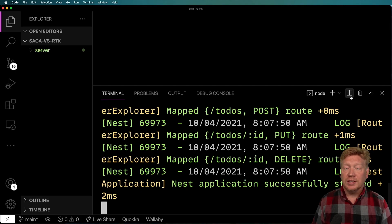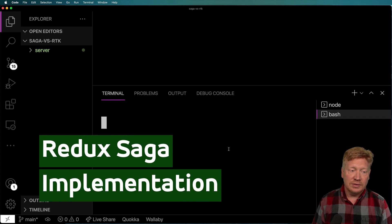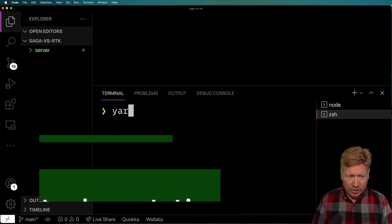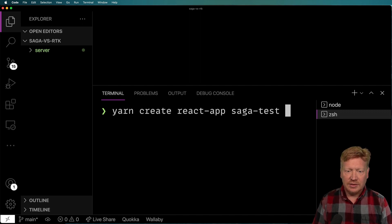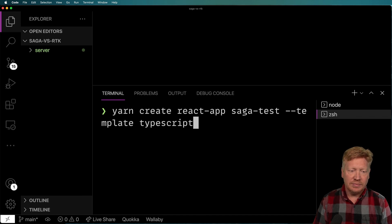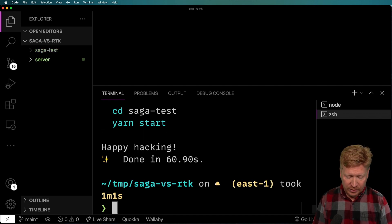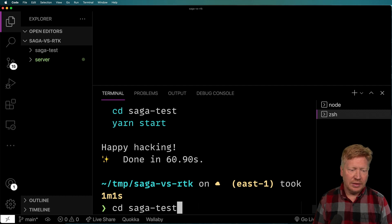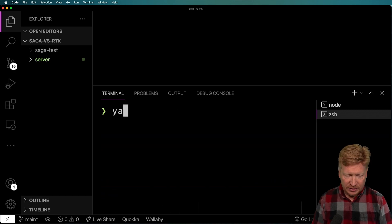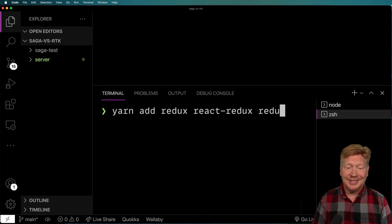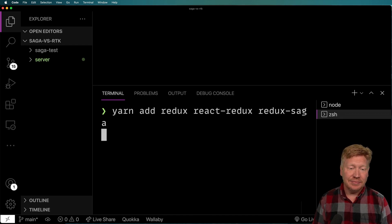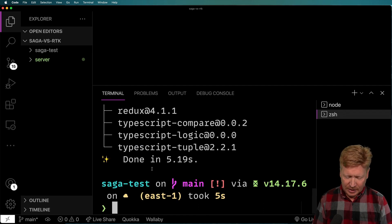Over in this console, we can see the NestJS service running. I'm going to open another console and do yarn create react-app, calling this 'saga-test' with a template of TypeScript. Then I'll go into that directory and add some dependencies: Redux, React Redux, and also Redux Saga.